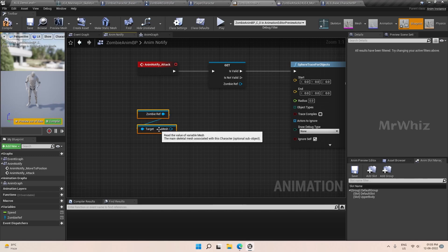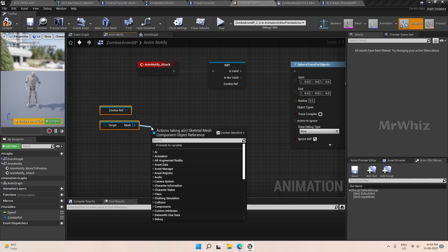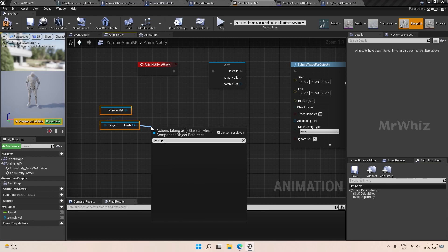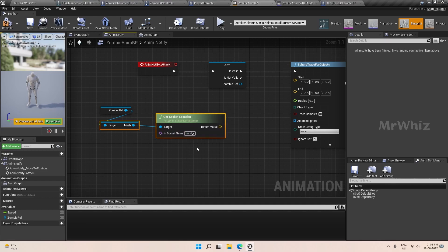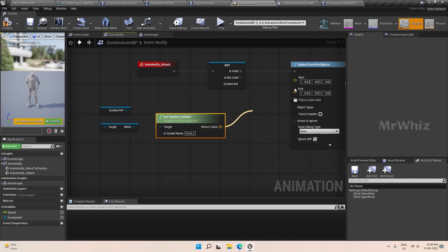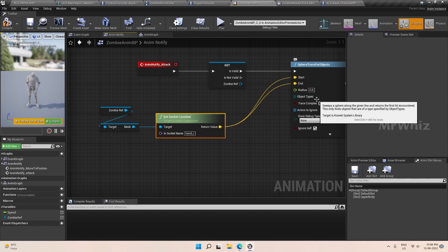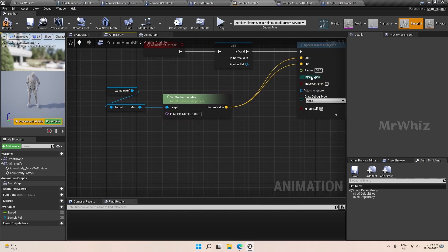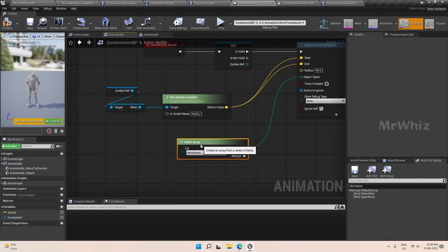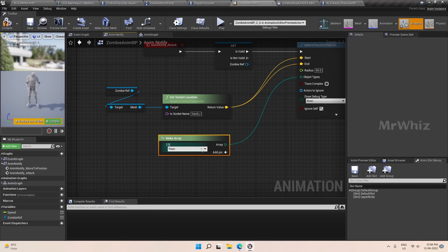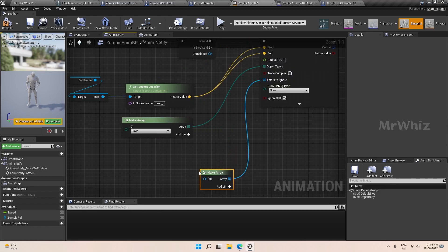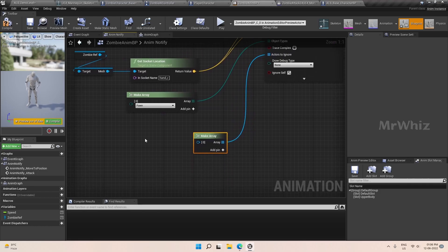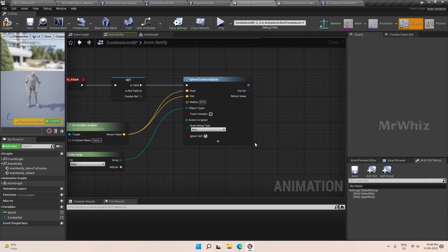On both montages, we will get the location from the right hand — this will be our start location. Set the radius to 60. For the object types, use Make Array and set it to Pawn so that it attacks the pawn. Add actors to ignore as well.